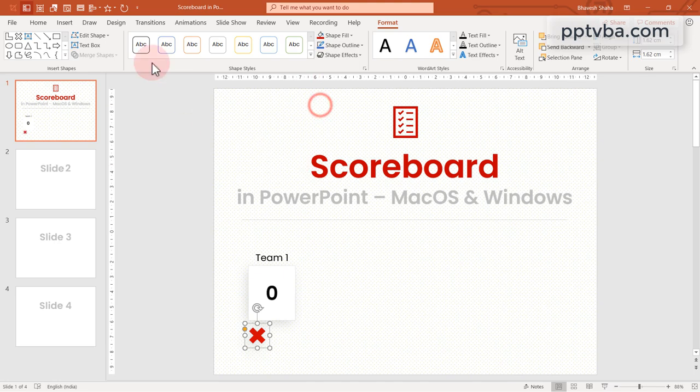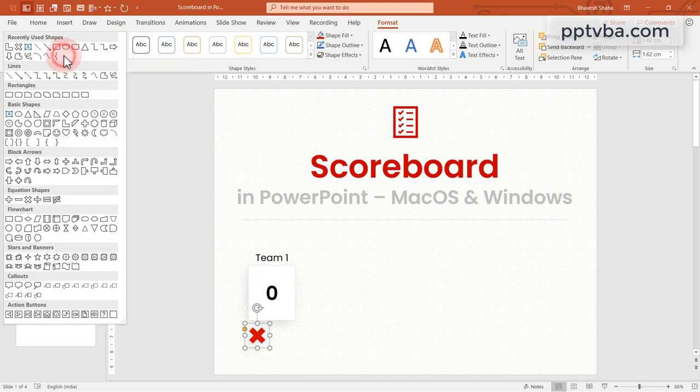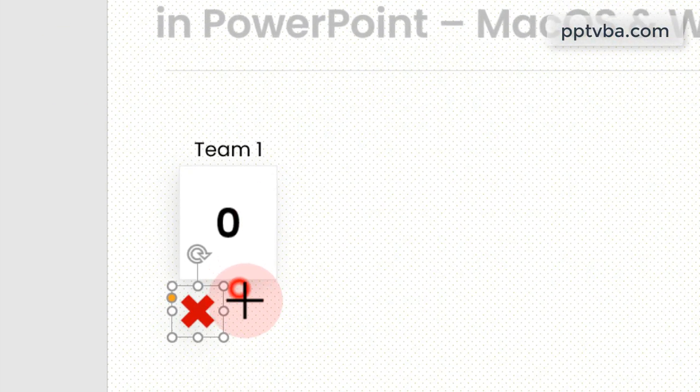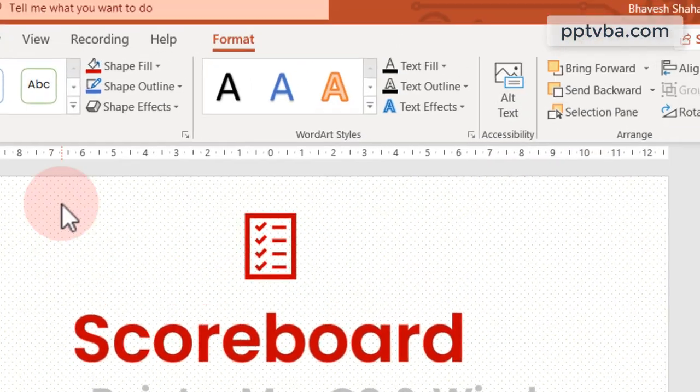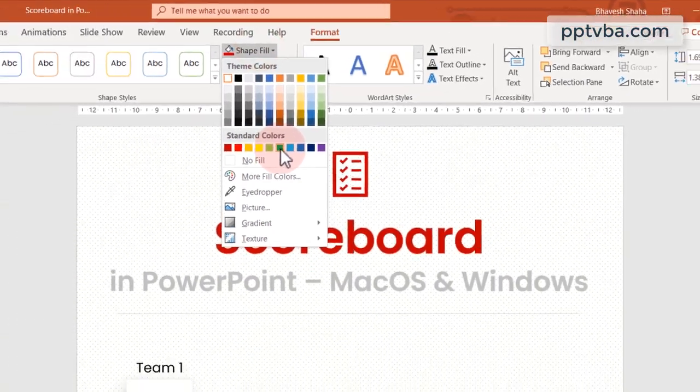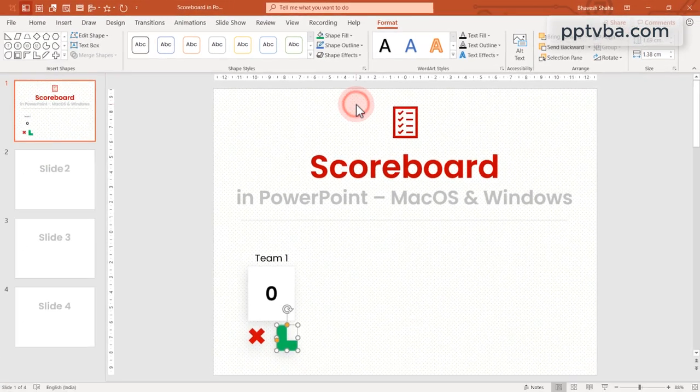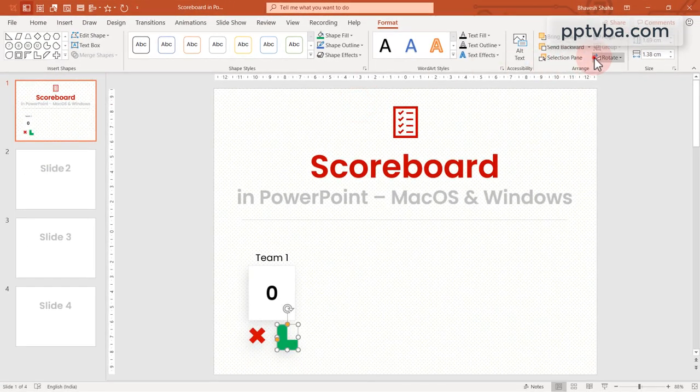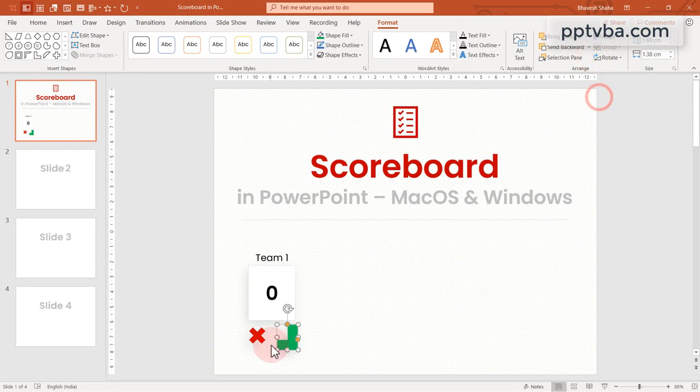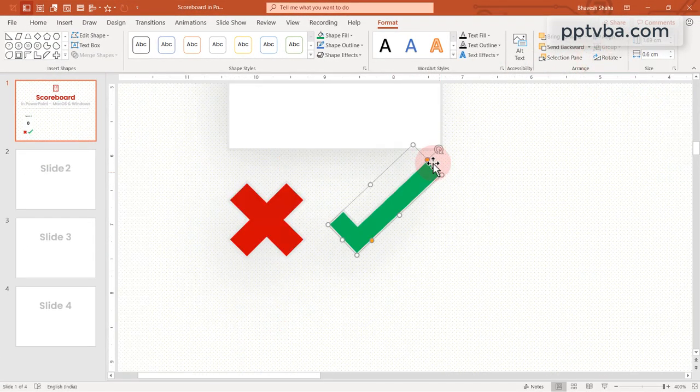Similarly, choose the L shape. This can be customized to be our tick mark. Draw it over here. Change the color to green and let us flip it horizontally. Customize it as required.